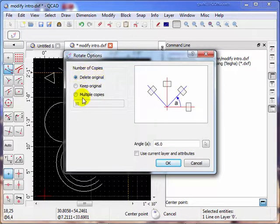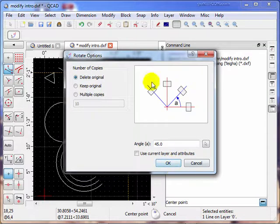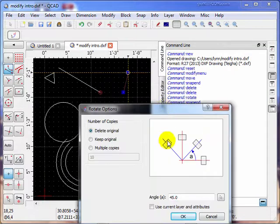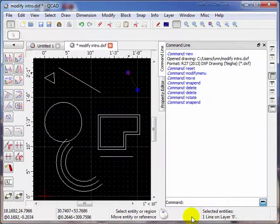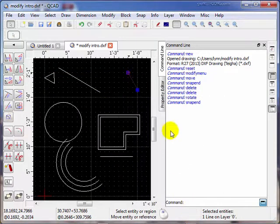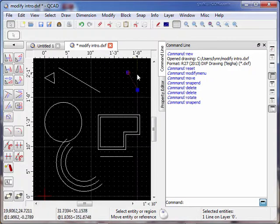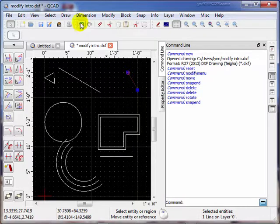Notice now we get the same choices: delete, keep original, multiple copies. And we get to set an angle. We'll leave it at 45 degrees right now. If you look at that line, 45 should put it over here. So we'll click OK. And sure enough it rotated 45 degrees counter-clockwise.